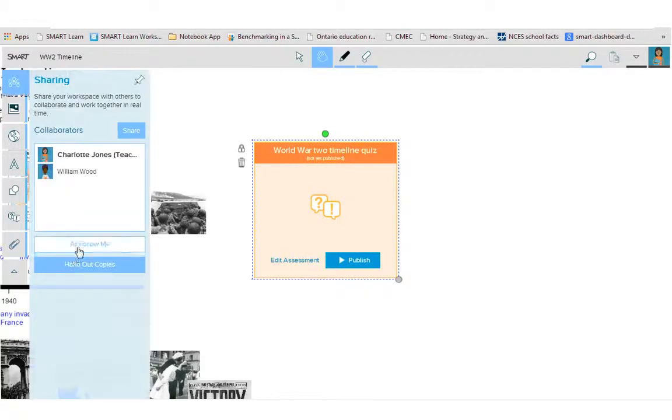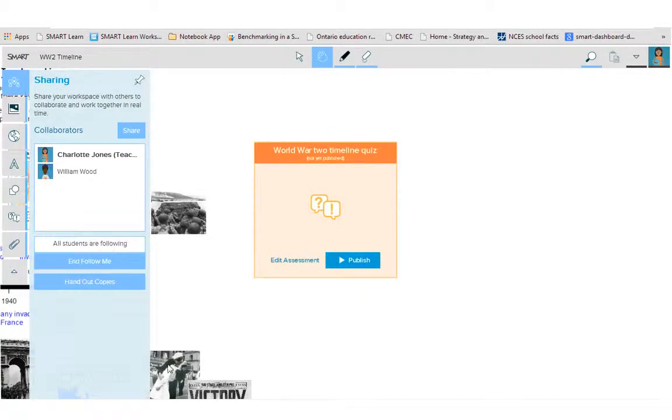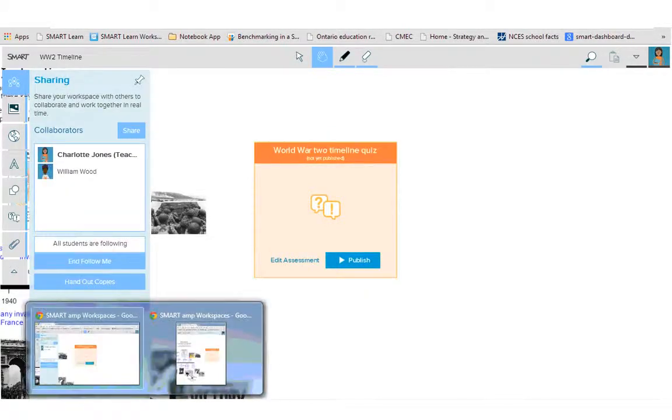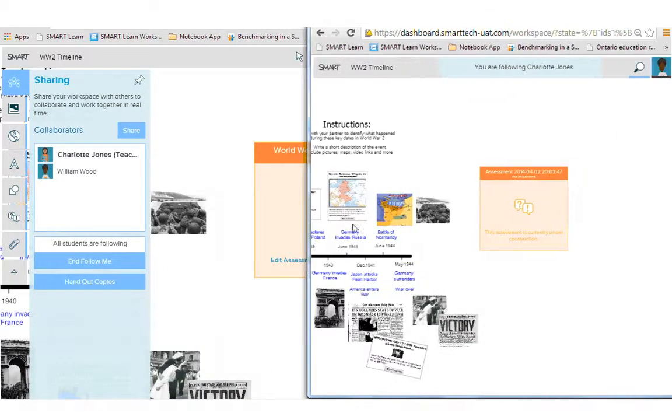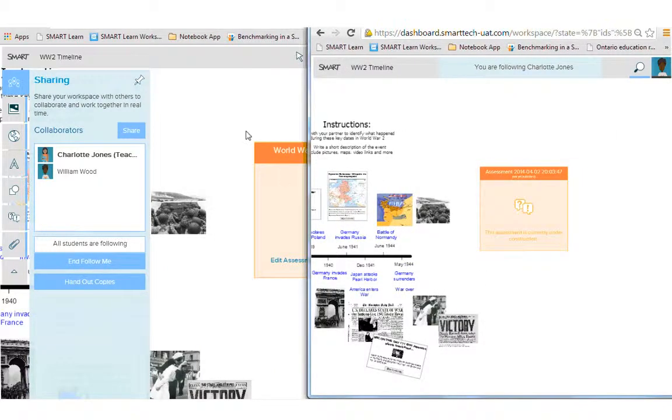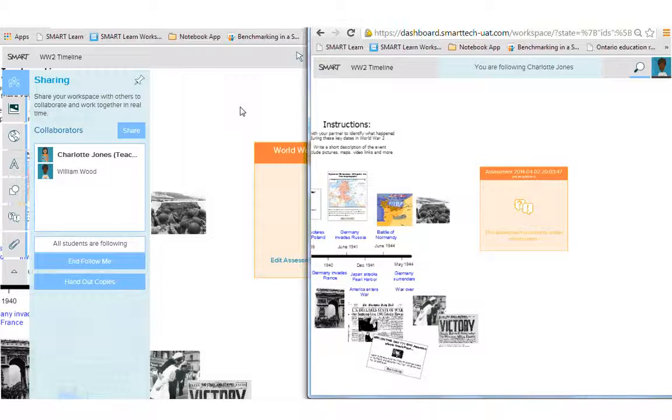So let me show you the student view. So as a student, here I am seeing that there's an assessment in the workspace that is not yet published.